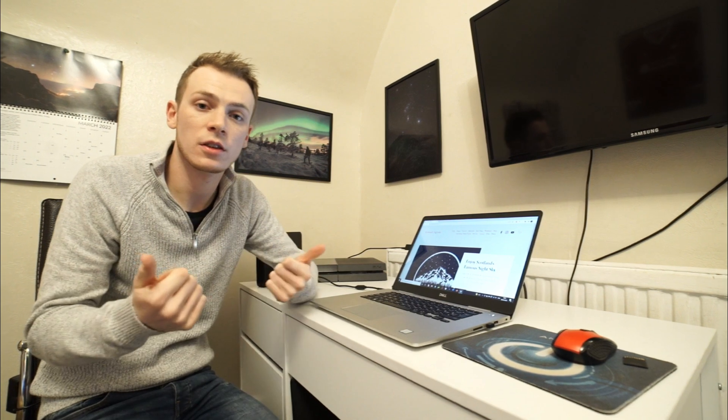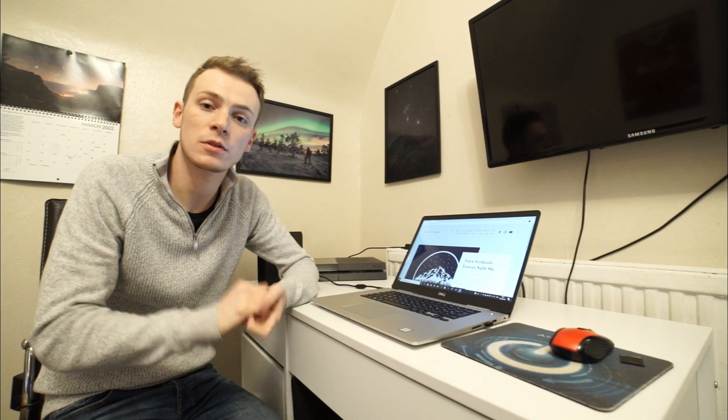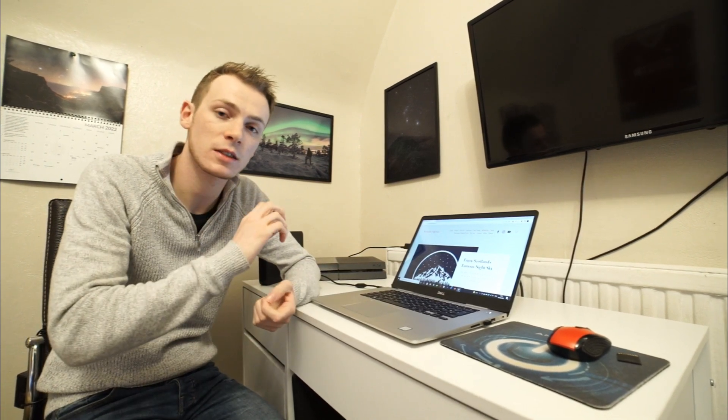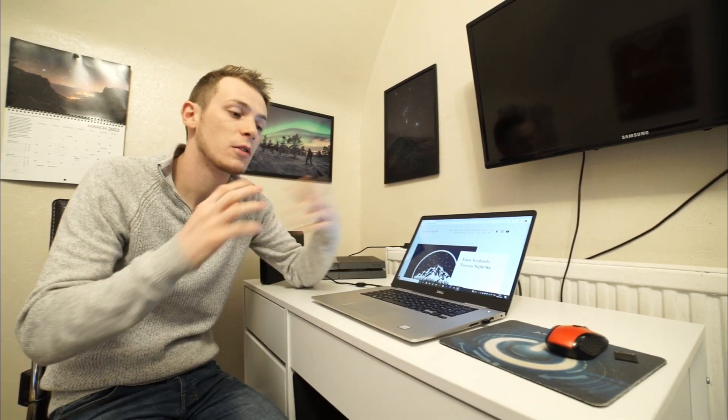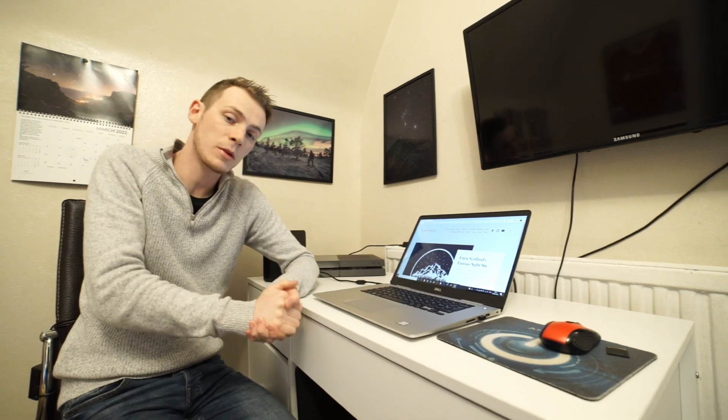And yeah, so that was good enough for this little episode of Astro in 60 Seconds. Hopefully in a few weeks I'll post another one. I don't know what it will be about, but we shall see. So thank you very much for watching. Cheers.